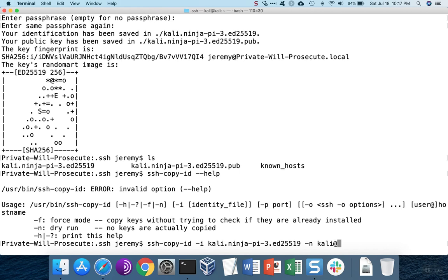And then we log into the server that we want to be able to use the key on. Of course, we haven't installed the key yet, so we're going to use password authentication.